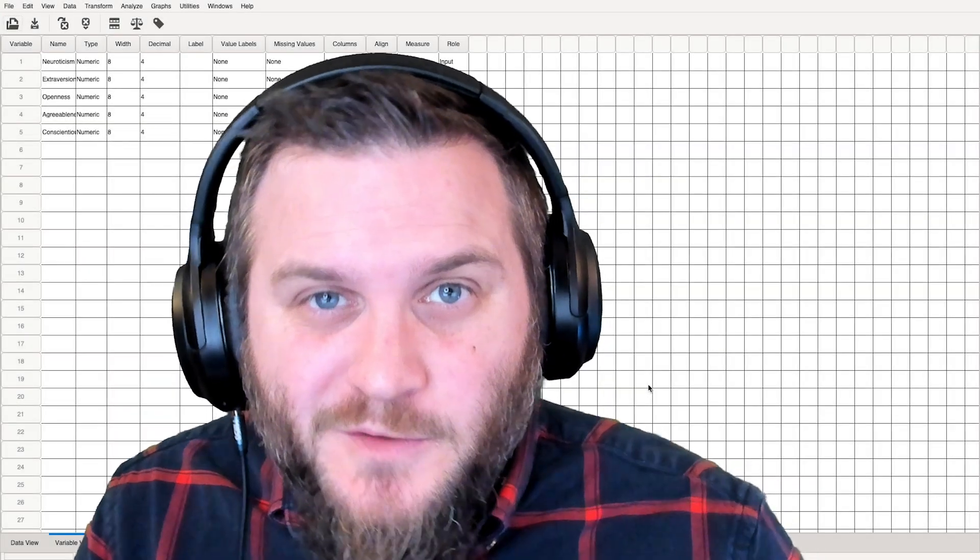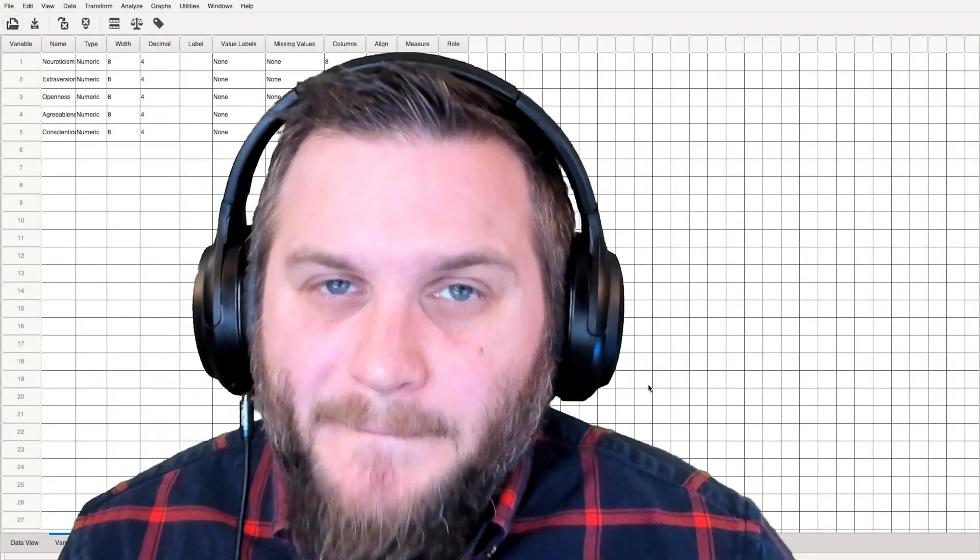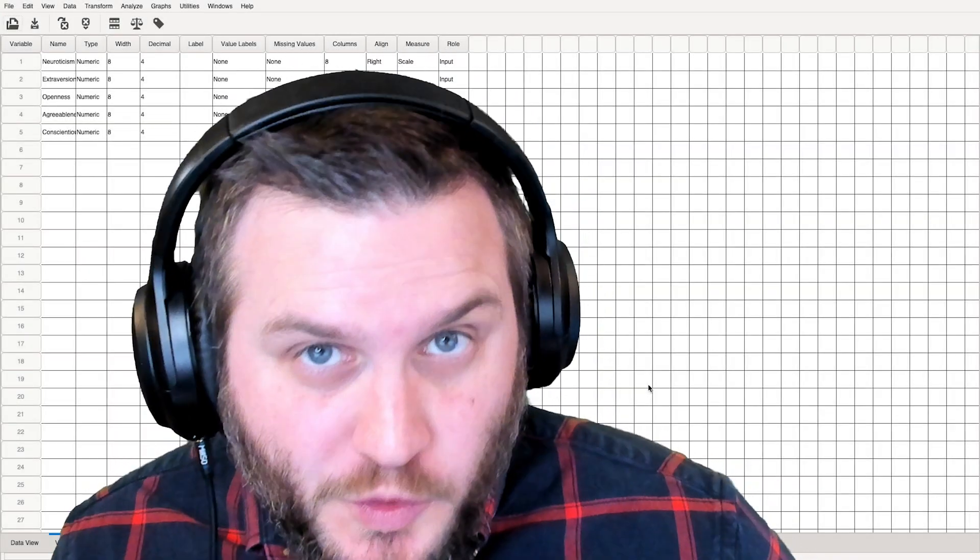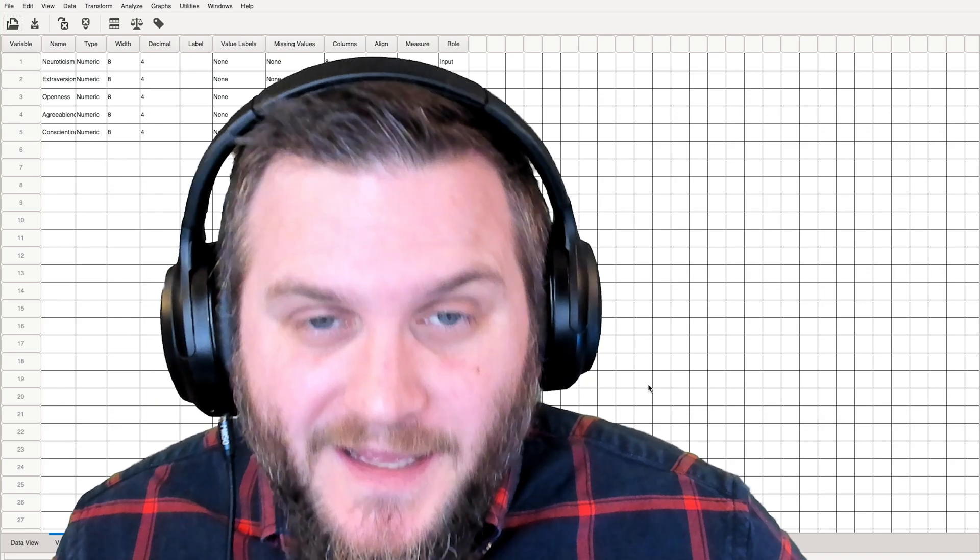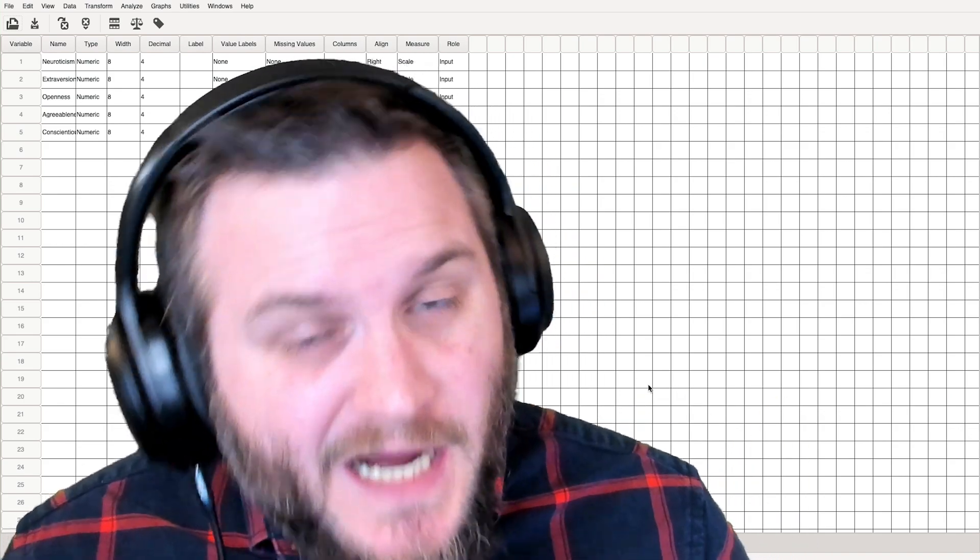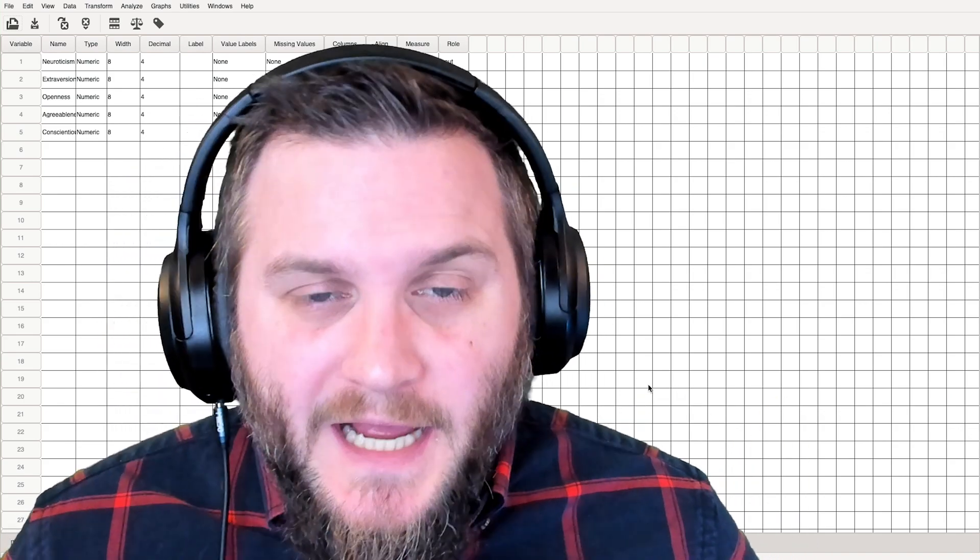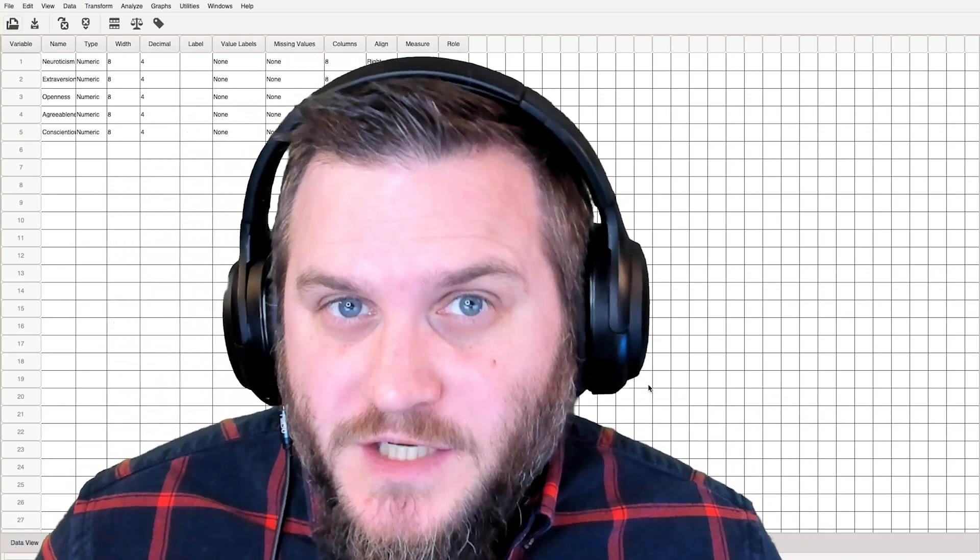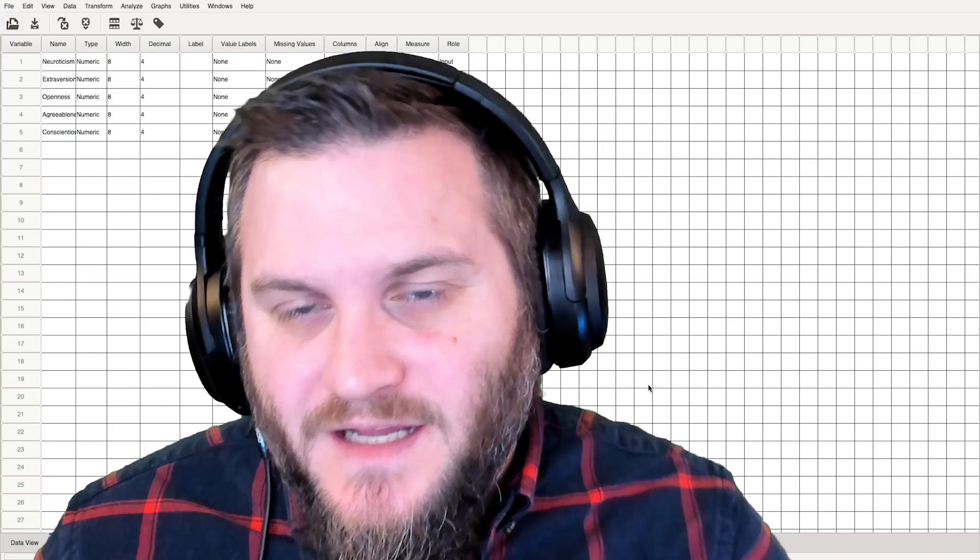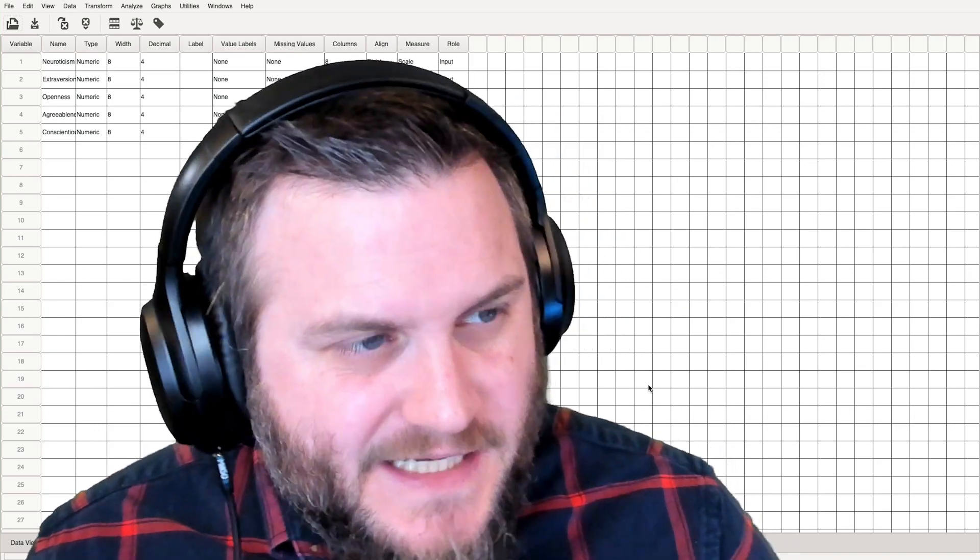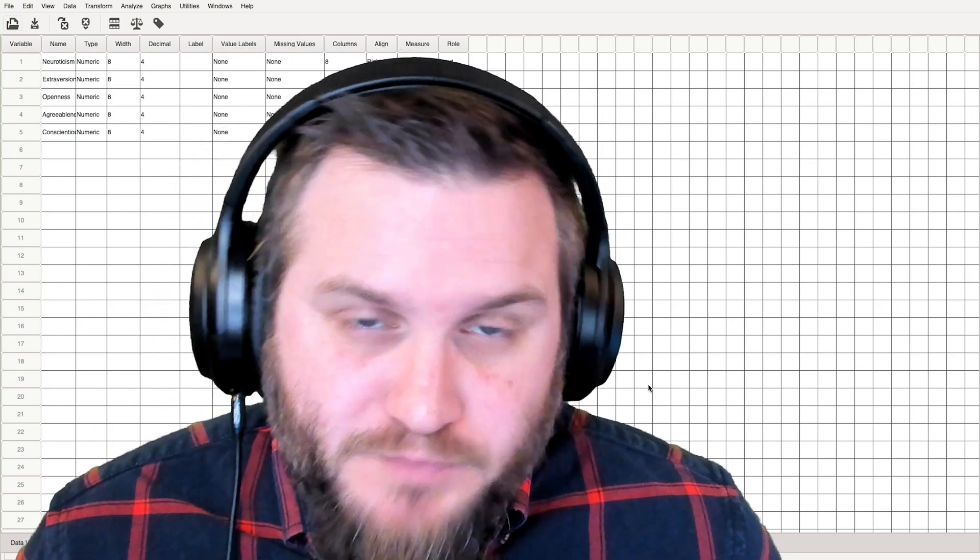Hey, everybody, and welcome to another PSPP tutorial. In this tutorial, we are going to quickly talk about how to do a Pearson correlation in this program.